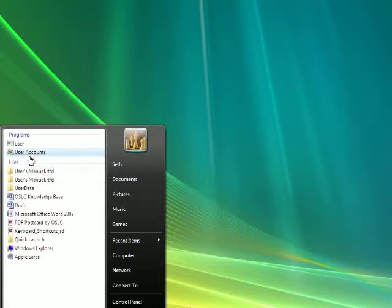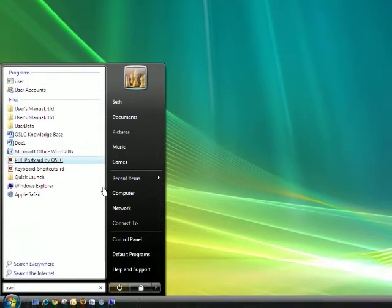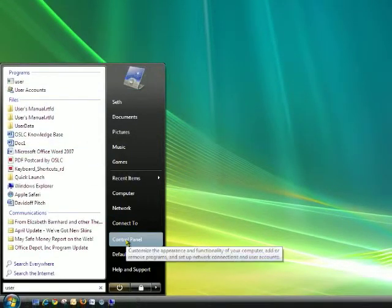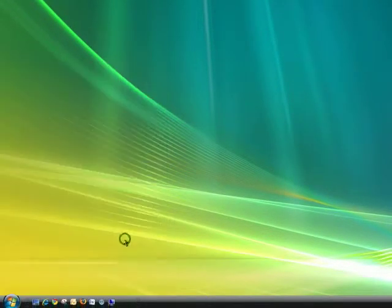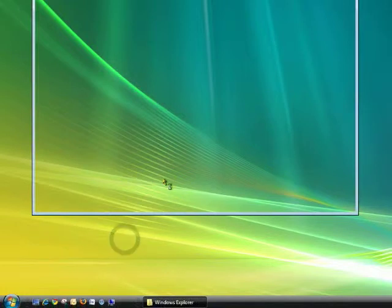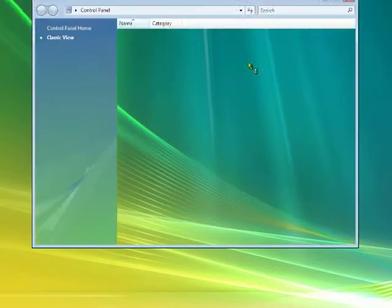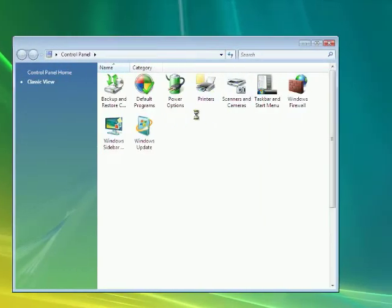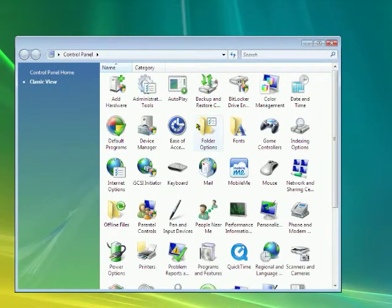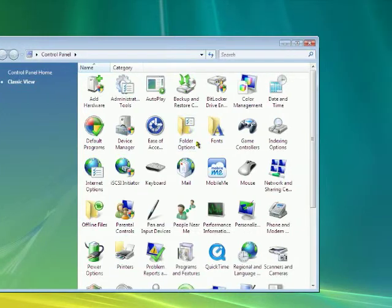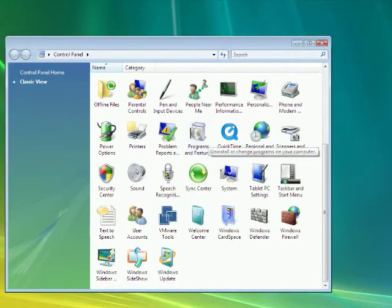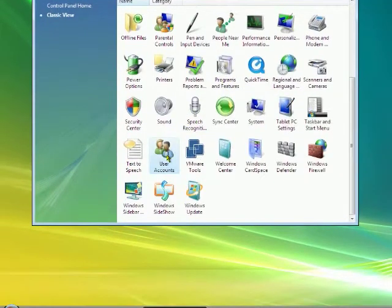But anyways, this resides in the control panel. You click here. And then you find user accounts in this list. There it is right there.